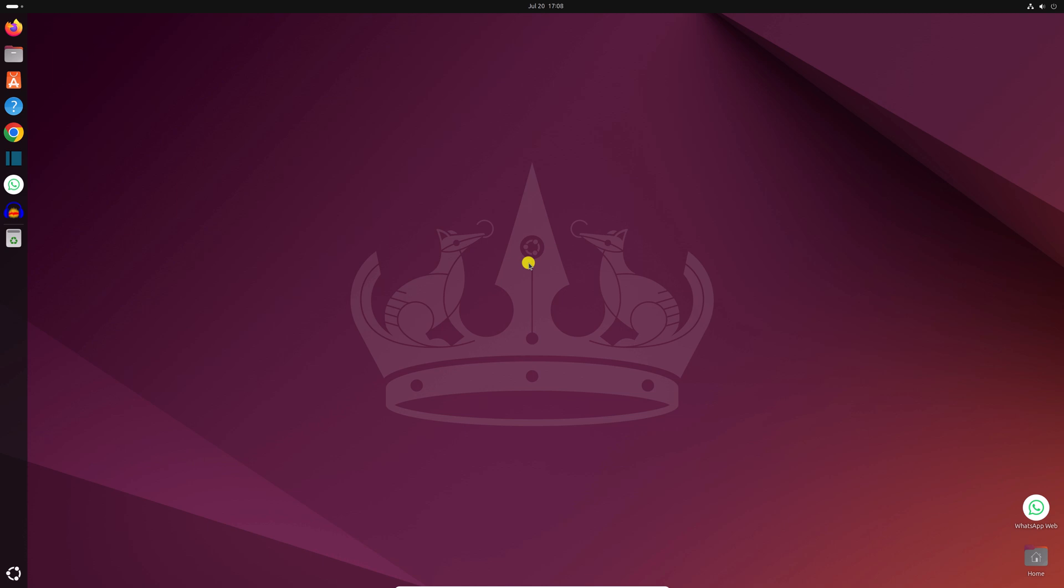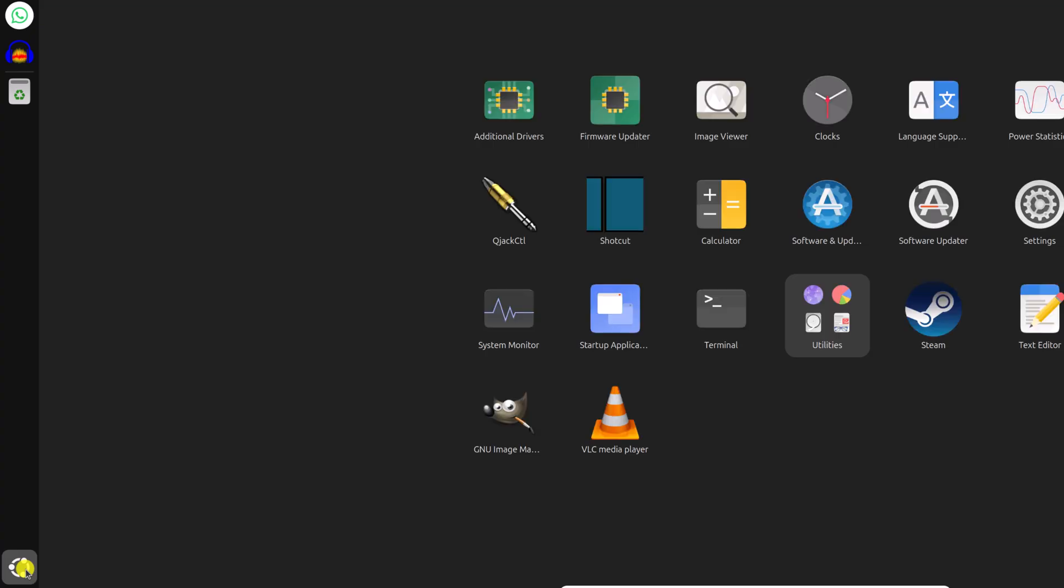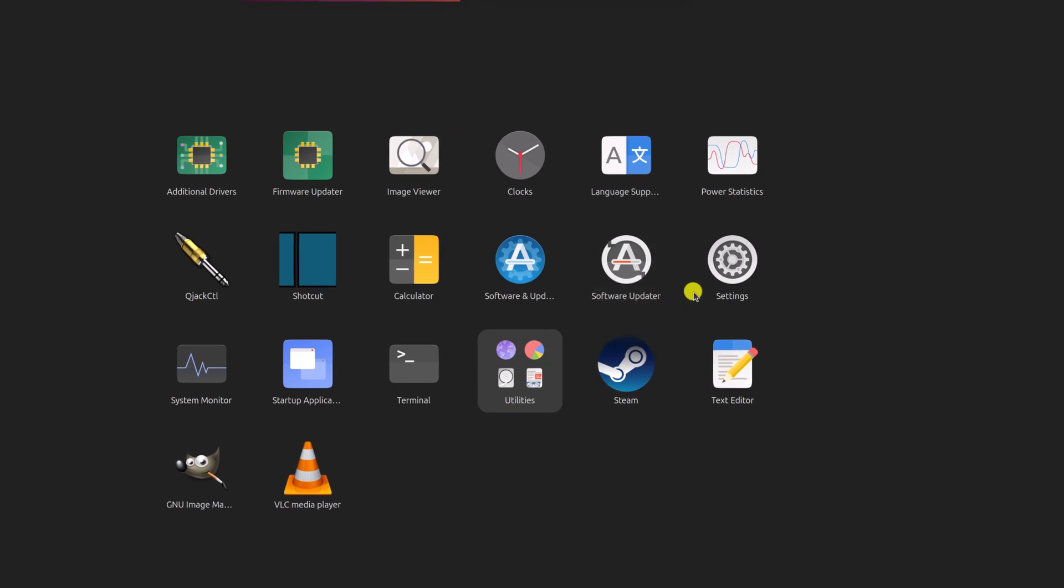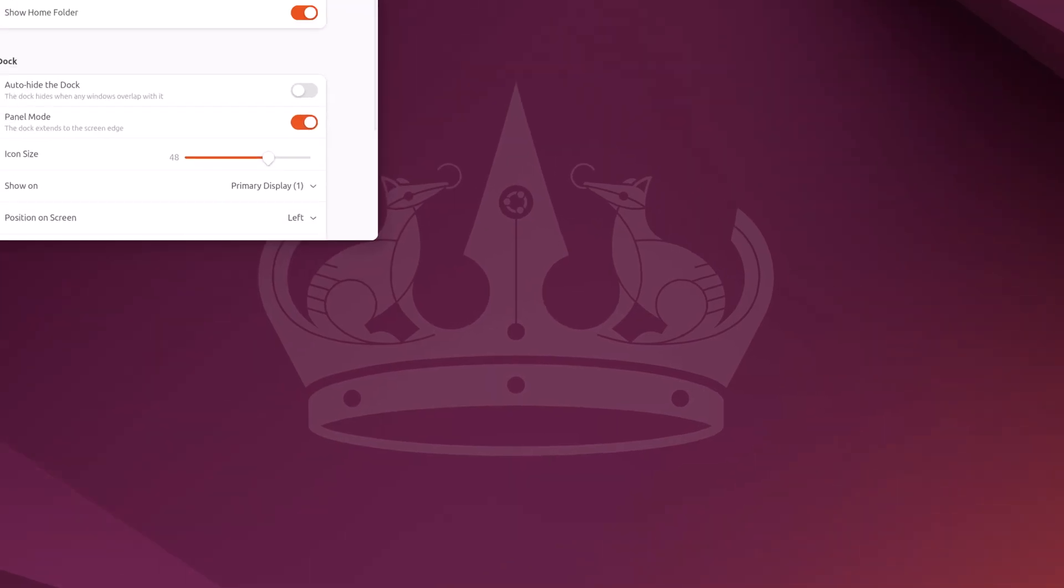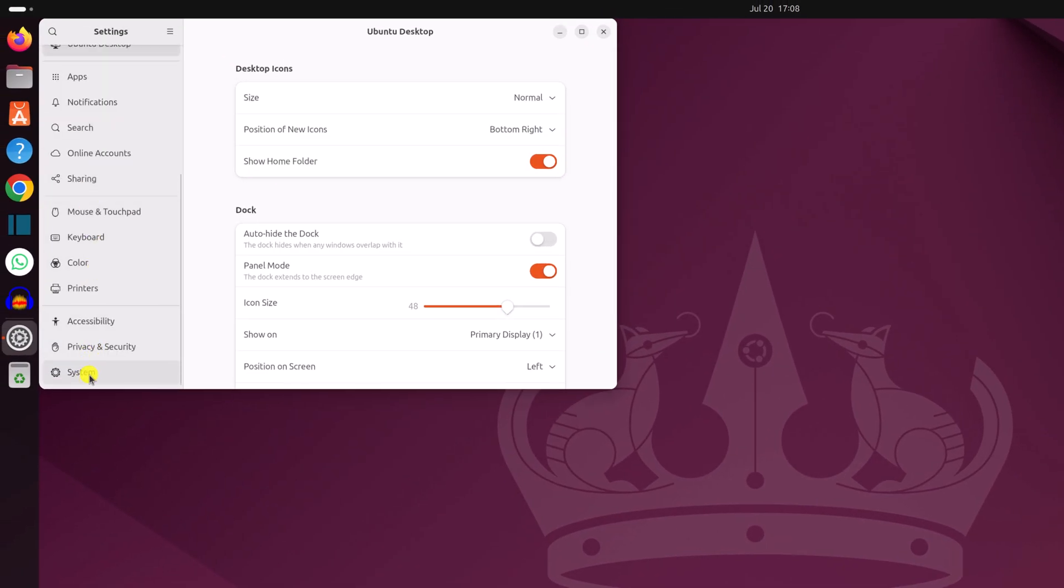To update the Ubuntu operating system, simply click on this Ubuntu icon, then go to settings. Here scroll down and select system.